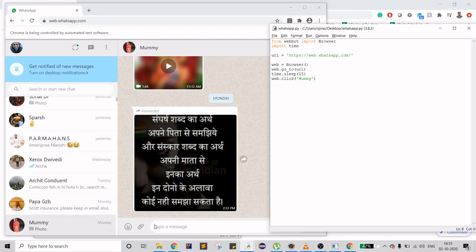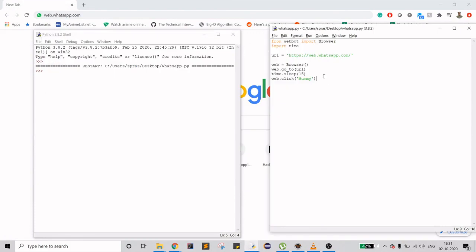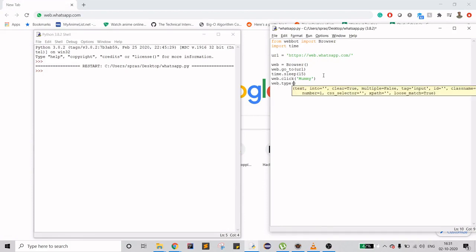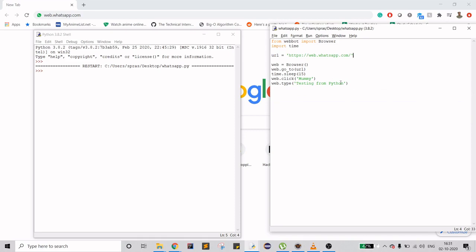As you can see, it is now on 'type a message', which is good. What I want to do now is type a message, so you can do 'web.type'. Let's say 'testing from python'. Then what you want to do is send it, but before that let me just run till here and show you why I'm stopping.